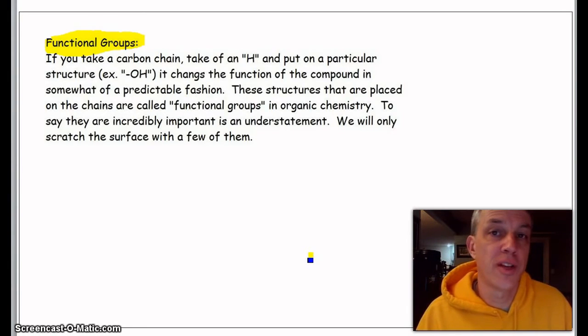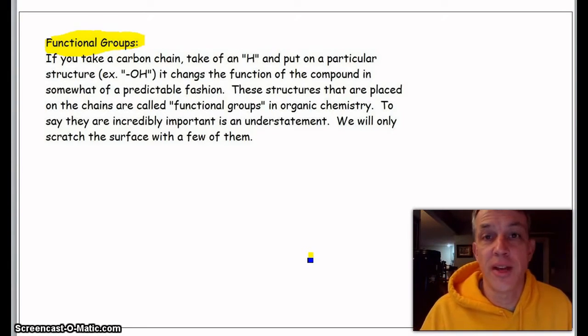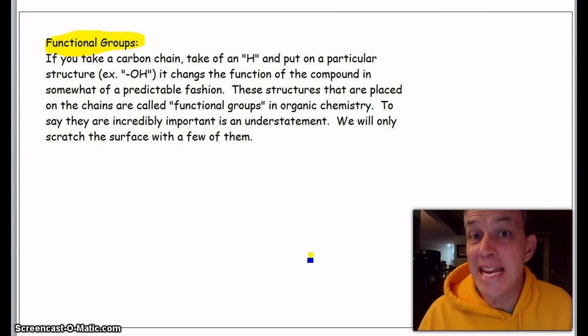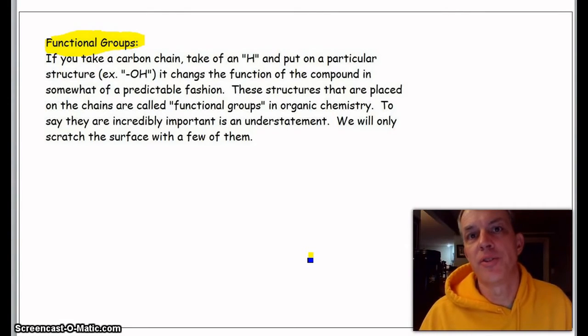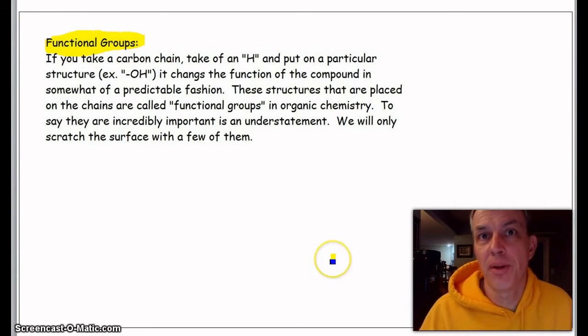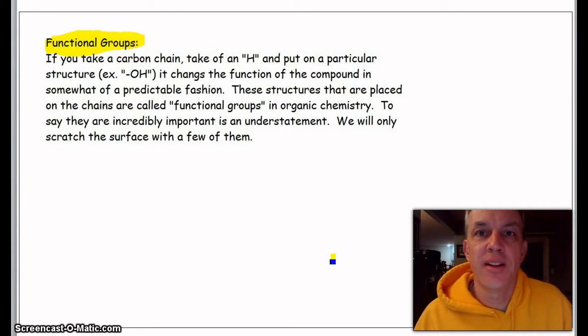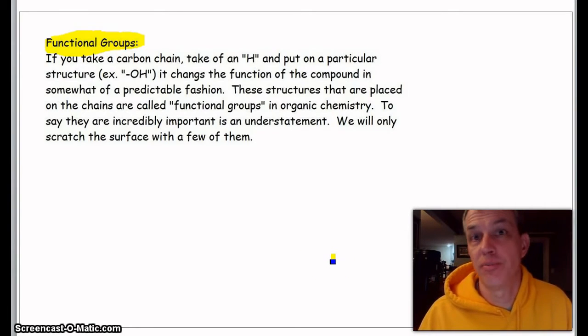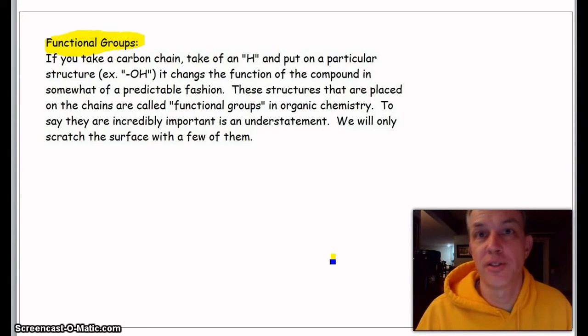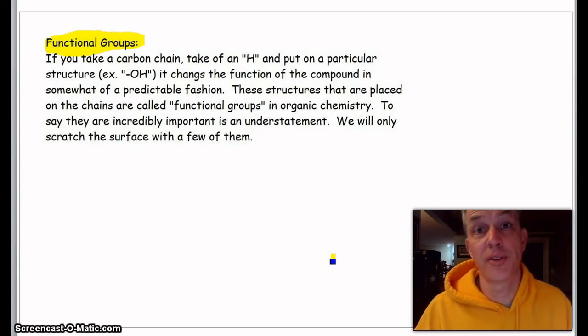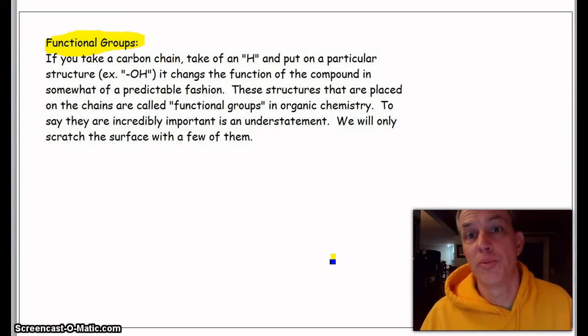A perfect example would be an OH group—OH is an alcohol group. So if you take butane and you put an OH group, you get butanol or propanol from propane. You can almost predict the properties.